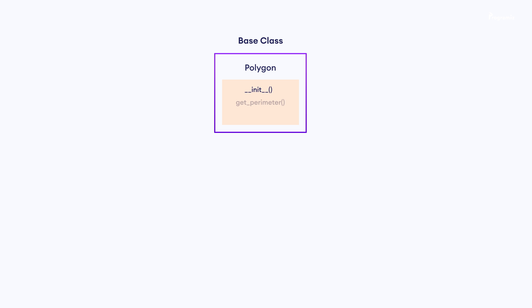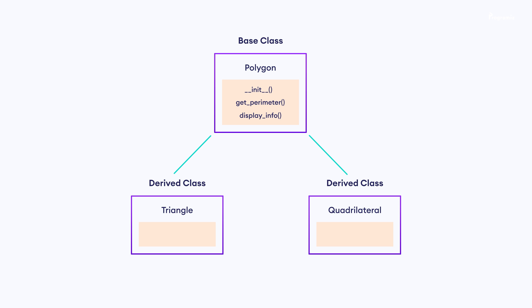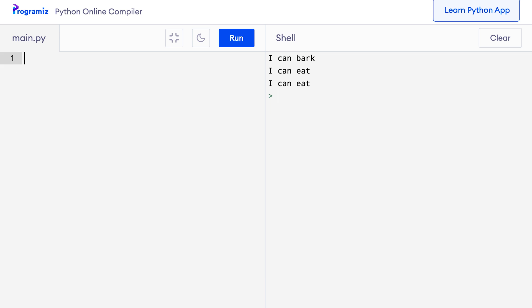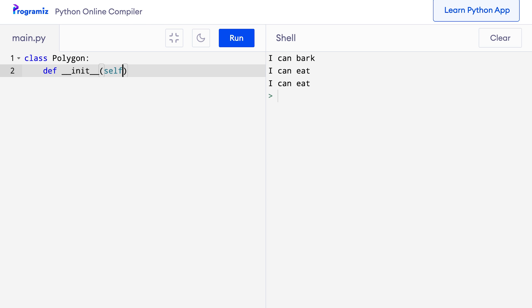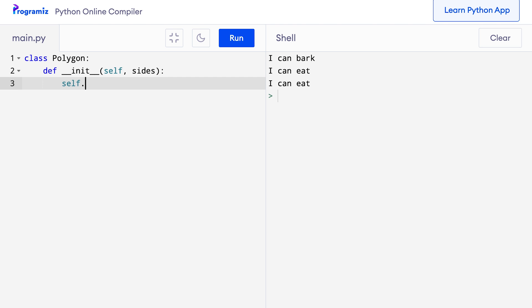Let's now look at a more practical example of inheritance and also cover the concept of method overriding. We are going to implement a program to calculate the perimeter of different polygons like triangles and quadrilaterals. We will first create a Polygon class that has an __init__ method, a method to calculate perimeter, and a method to display the definition of a polygon. Then we will derive two classes, Triangle and Quadrilateral, from it. So I will say class Polygon, and inside it I will create def __init__(self, sides), and set self.sides equals sides.